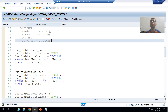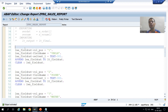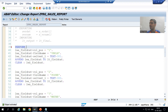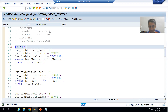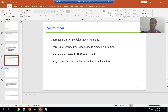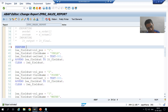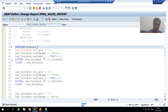We all know the sub-routine always starts with the keyword PERFORM. I am writing PERFORM now. I am not going to any separate transaction code to create the sub-routine - I am creating it in the ABAP editor itself. There is no separate transaction code. I will give some name to the sub-routine, for example: prepare_field_cat.